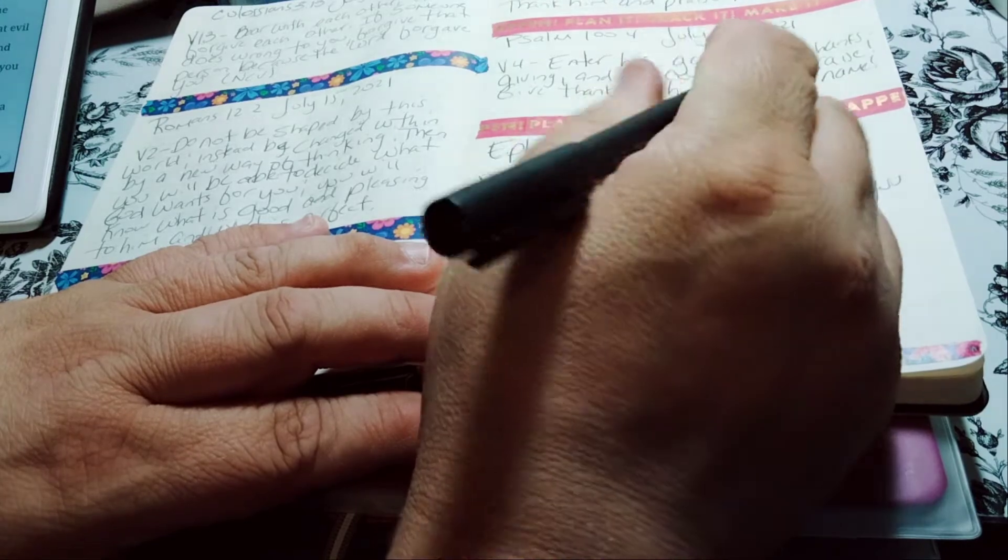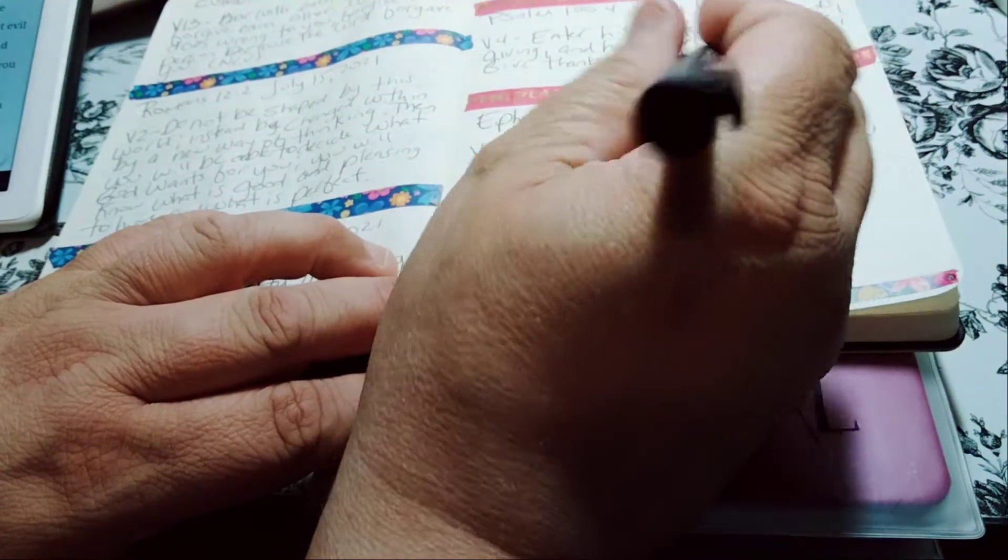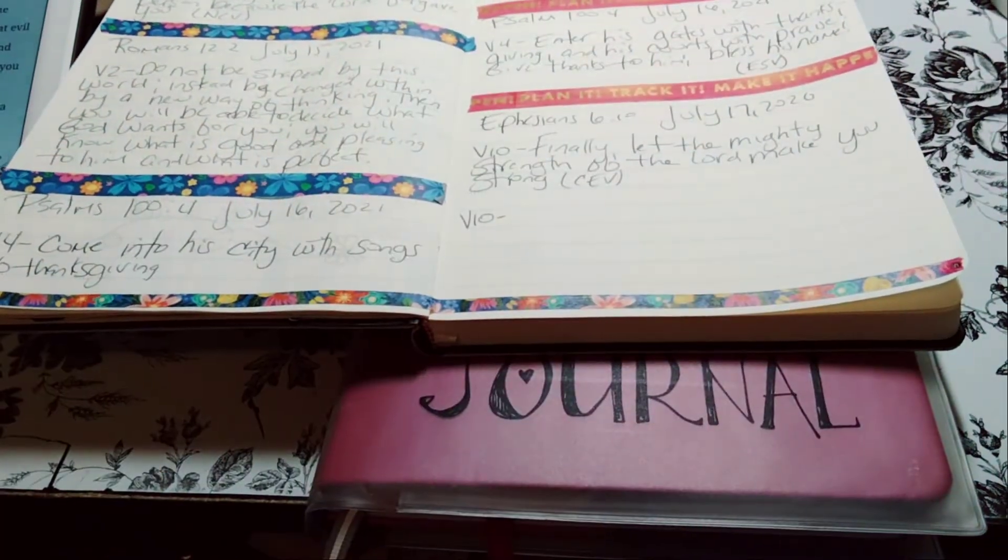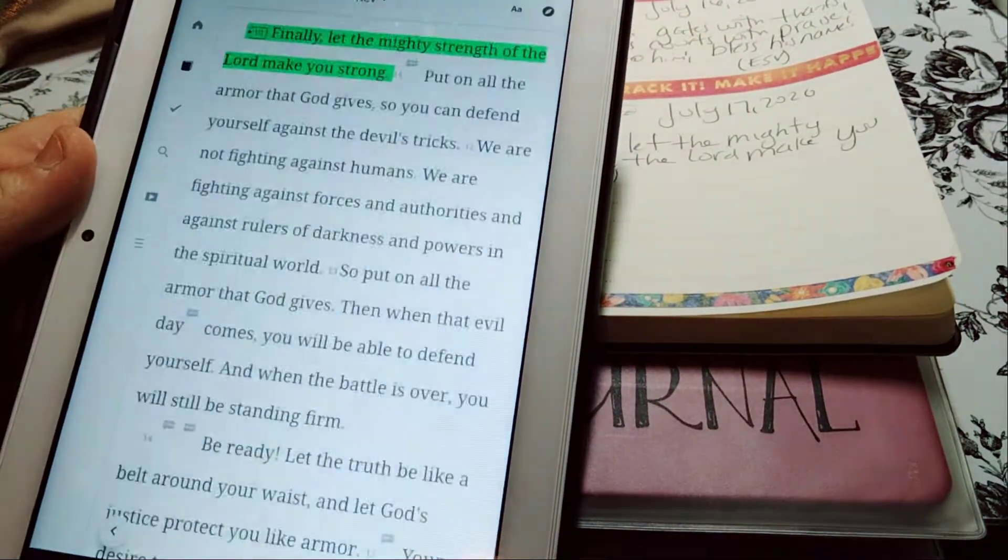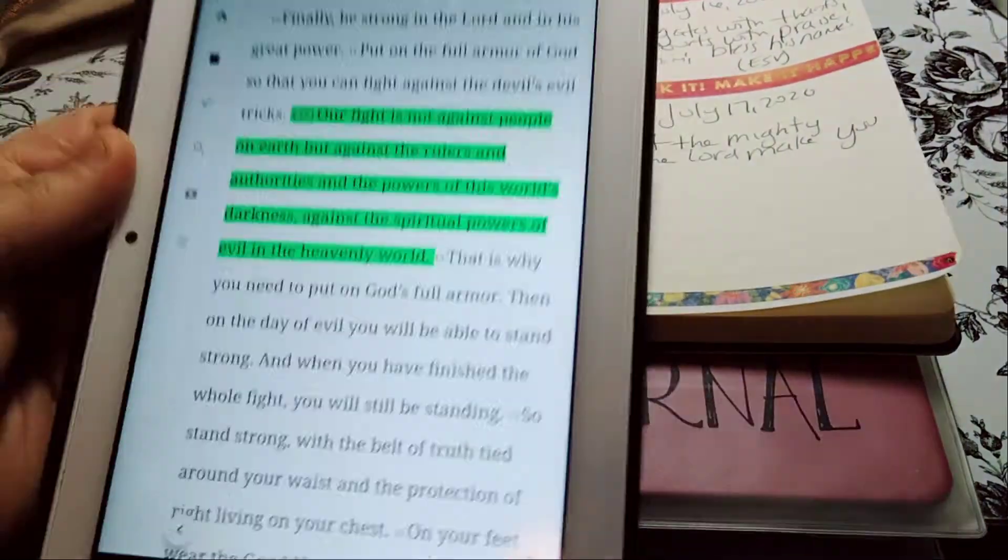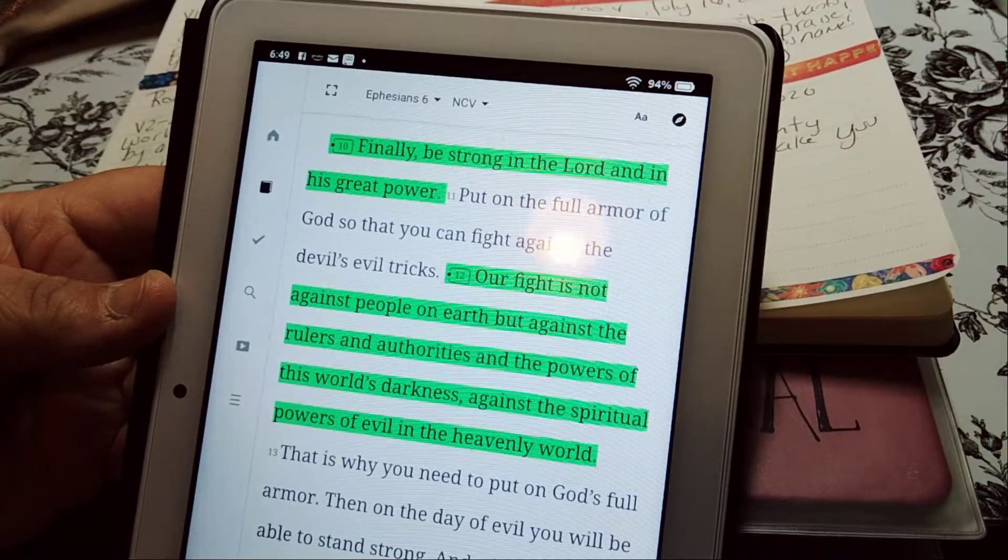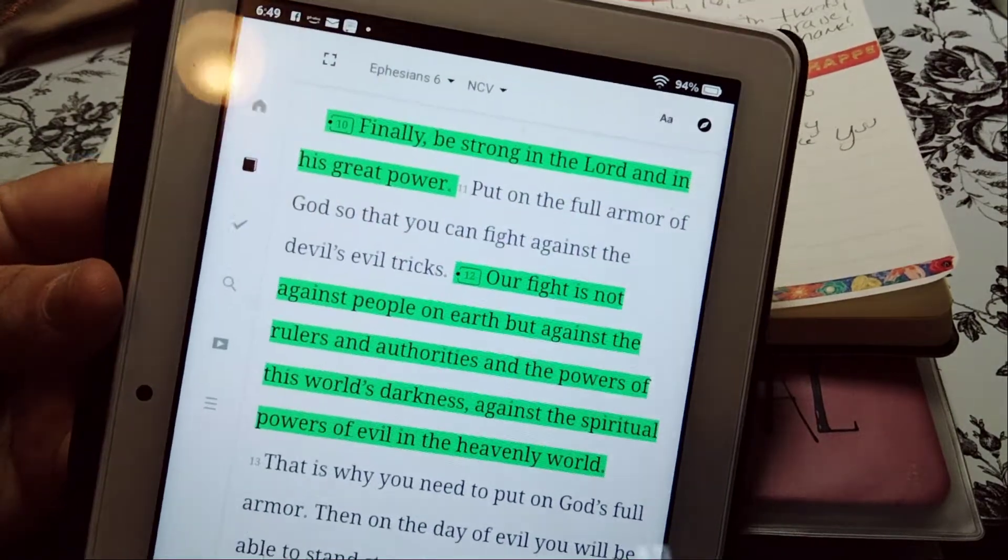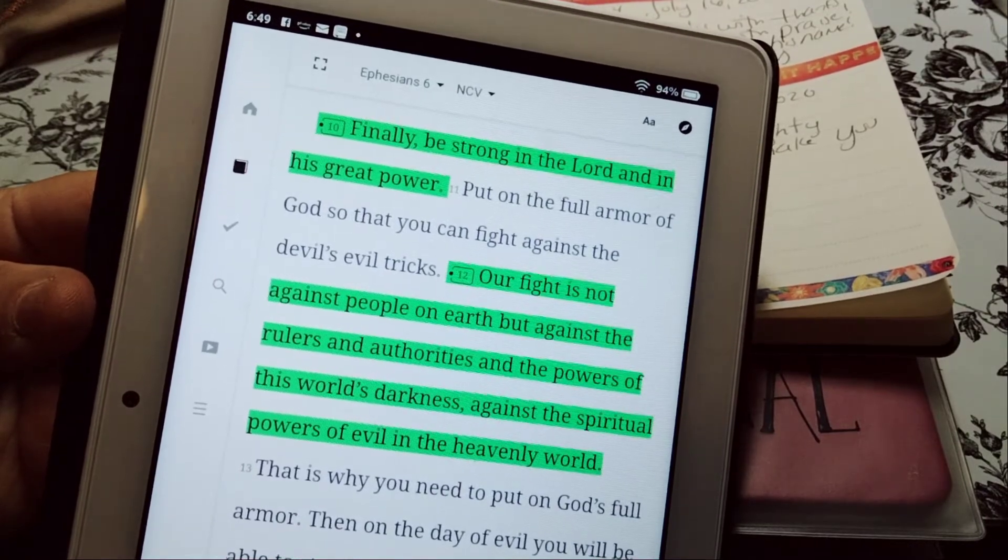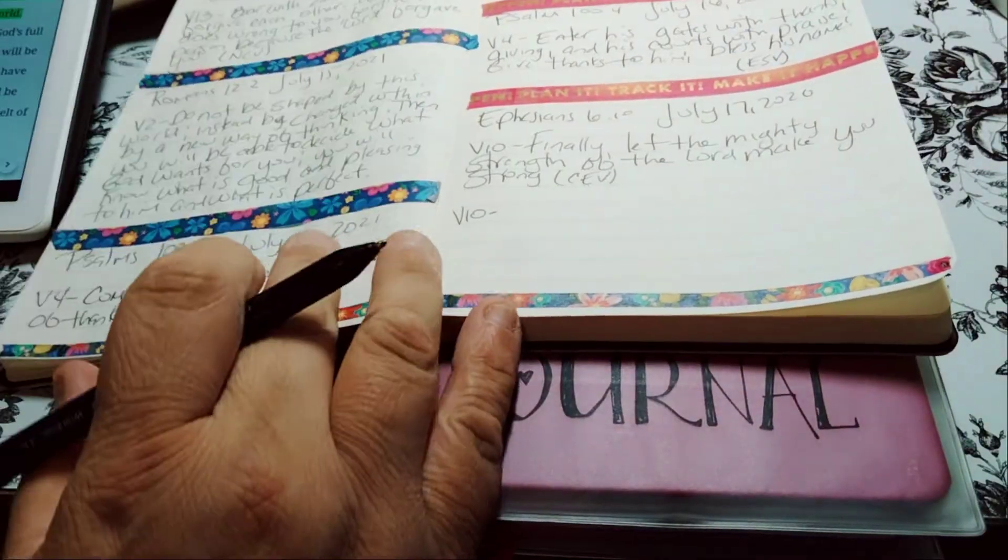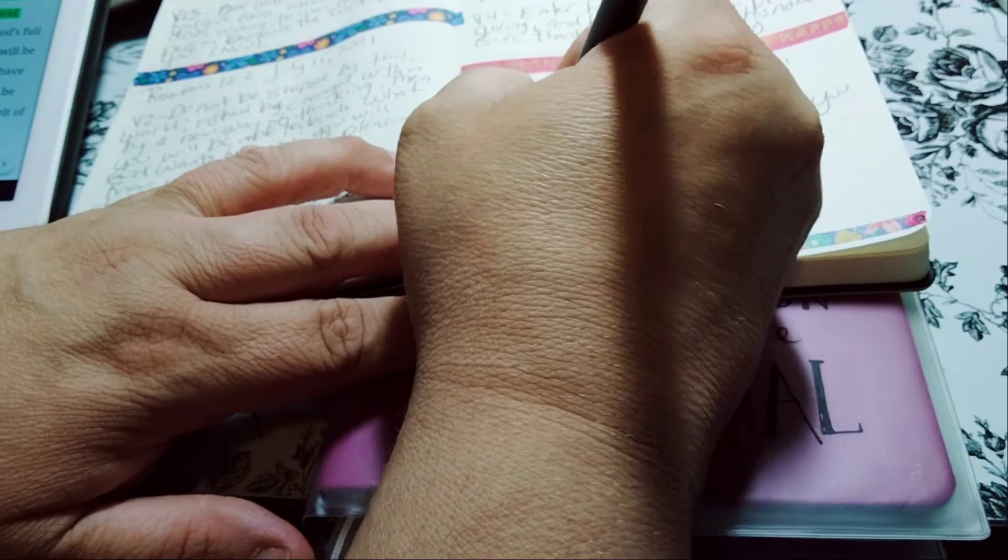We were supposed to do the NCV version first. Let's see what the NCV version says. That is the CEV version, sorry if I'm confusing you. We need verse 10. Finally, be strong in the Lord and His great power. Let's repeat it back. Wow, it's only two minutes in this video. Finally be strong in the Lord and His great power. So I'm gonna go ahead and write that and obviously we could do another one because it's not a long one.